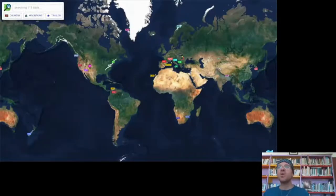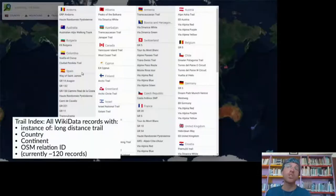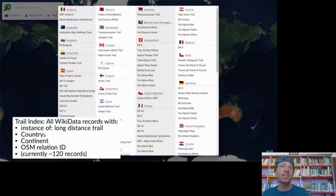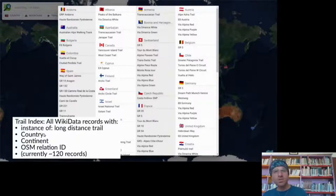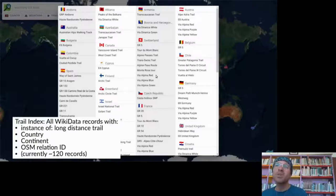On the home page, the route explorer lets you click on country to get a trail index with all Wikidata records that have instance of long distance trail, country, continent, and OSM relation ID set. Once you click on one of these trails, it downloads the trail from the Overpass API and displays it on the map.